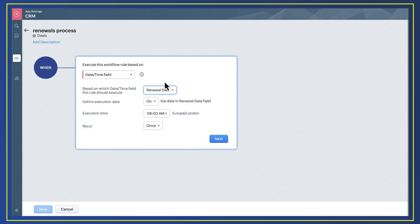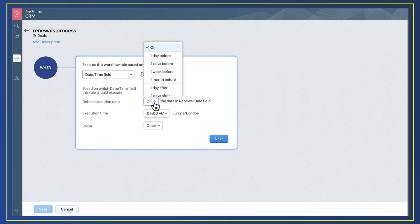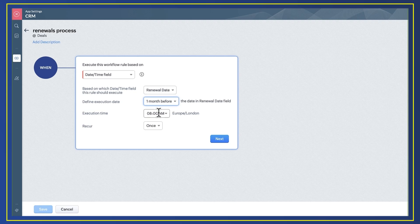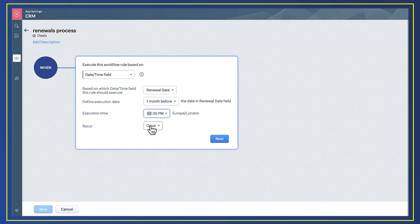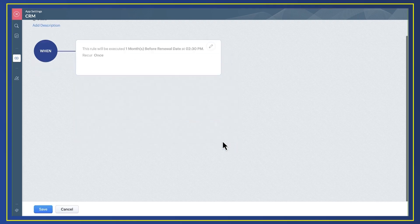I then define when I want the automation to take place—a time frame from the date time field I selected. I can also select an execution time but leave recur as it is for now as this is not relevant for the process.